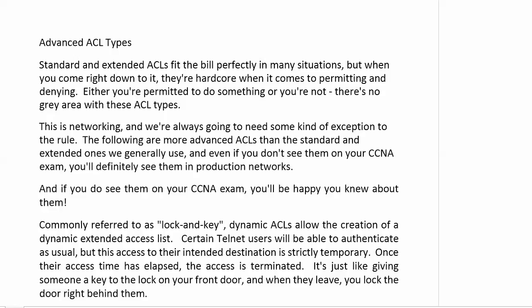The standard and extended ACLs we've worked with in this section fit the bill perfectly in many situations, but they are kind of hardcore as to permitting and denying. There's no gray area. And some parts of us as network admins, we like that. But sometimes you need an ACL to just be applied at certain times of the day, maybe certain days of the week, maybe the weekend, and we really don't want to try to set our phones and remember we've got to go configure an ACL at a certain time and then take it off at a certain time. That's kind of crazy because we've got things we've got to get done.